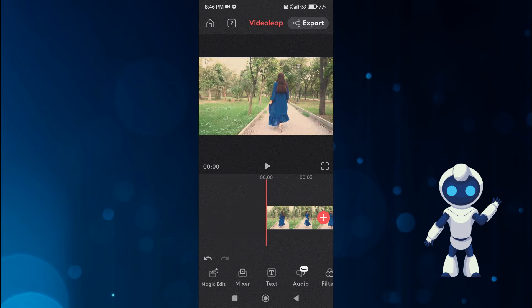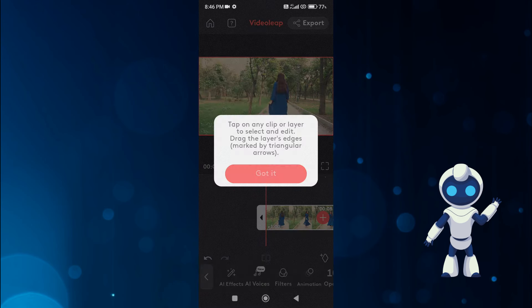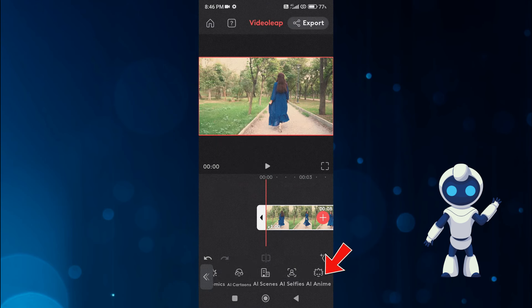Select your video here, after selecting you will see some AI tools at the bottom, in which we have to select the AI anime.